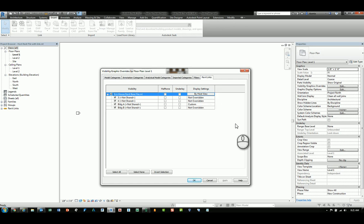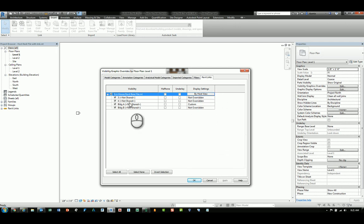And that's it. That's a quick screencast tutorial on understanding Revit links, how many there are in there, and how to control the visibility.